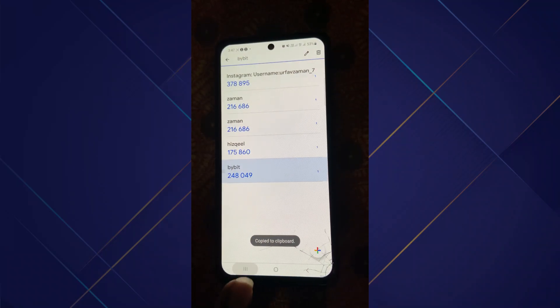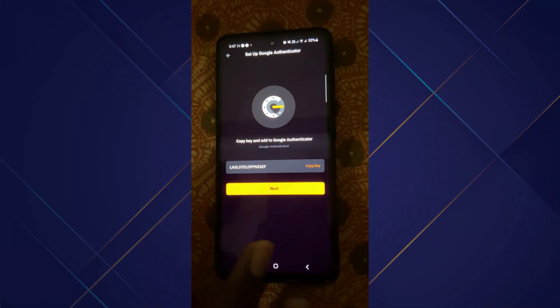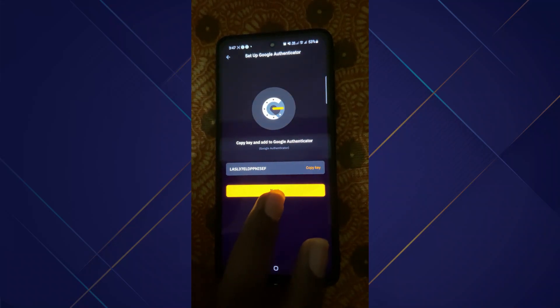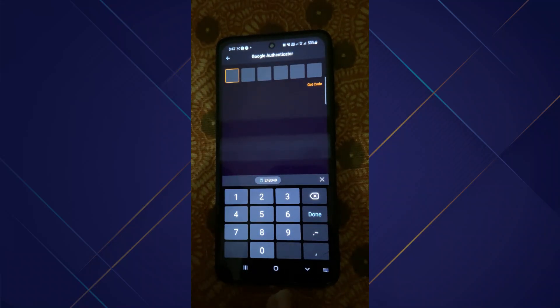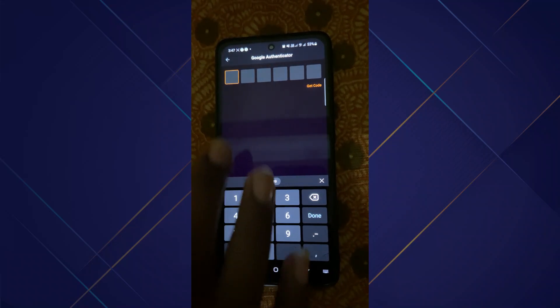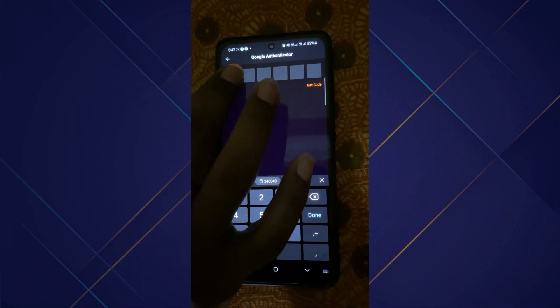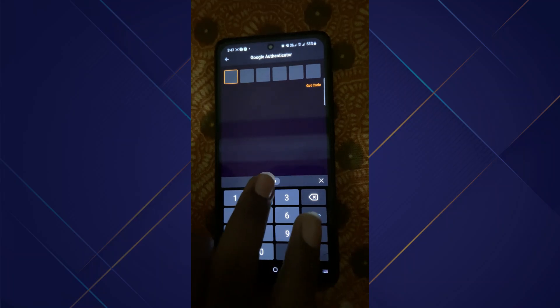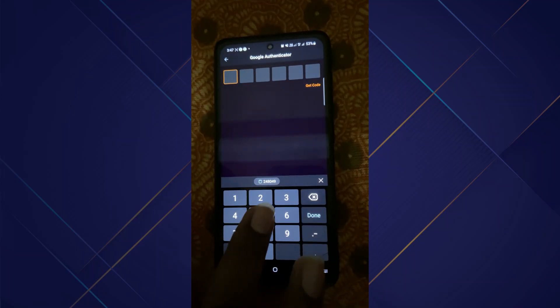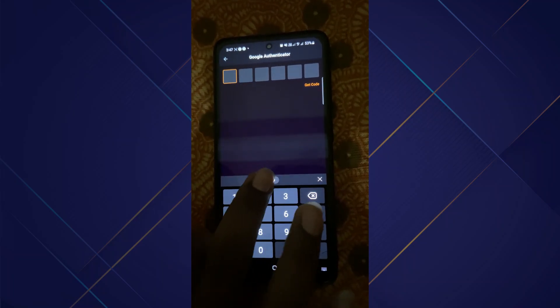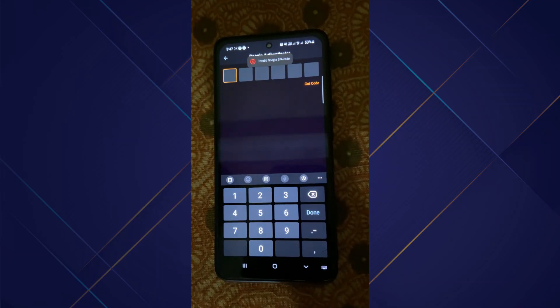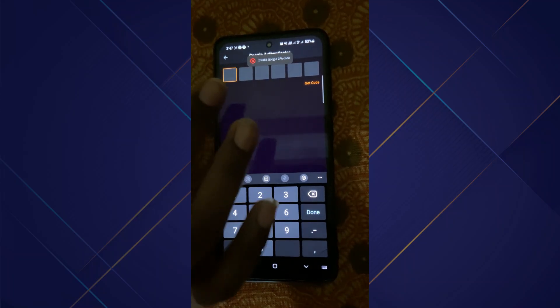Click on Next, then paste your particular code. If it is showing you an error, click on 'Get Code' and then copy your Bybit code again.